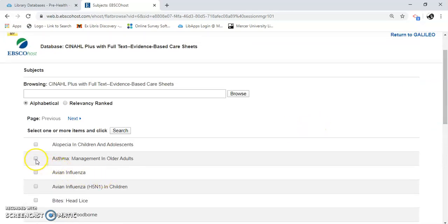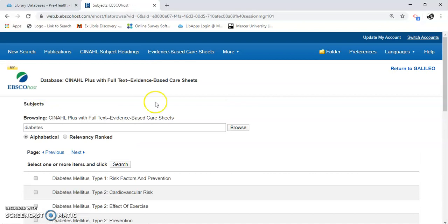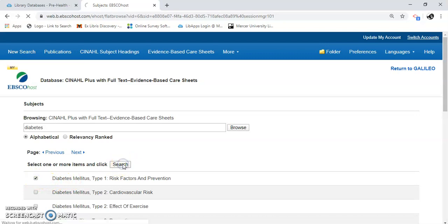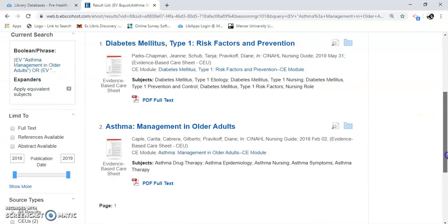If you just want to click it here, that's fine too. Or we can type in the ID. And now I'm going to click Search. Here's a care sheet — they're evidence-based care sheets. Very good. Here's a PDF full text.